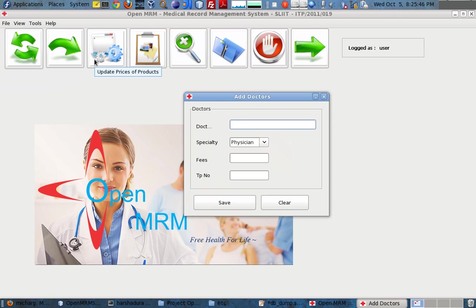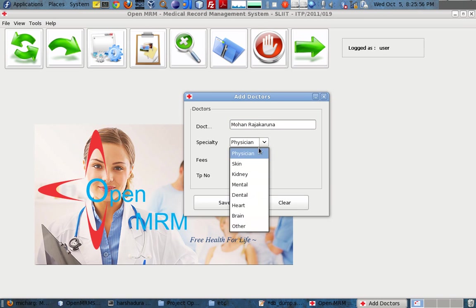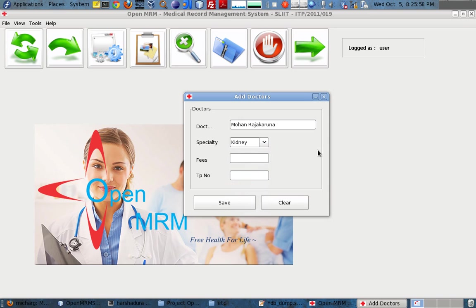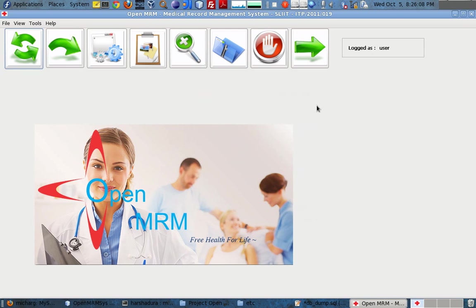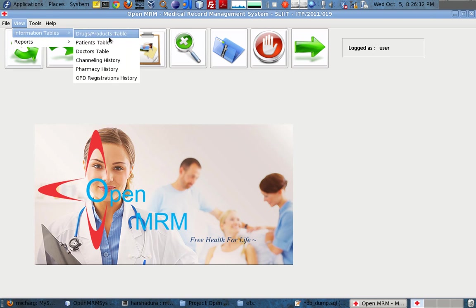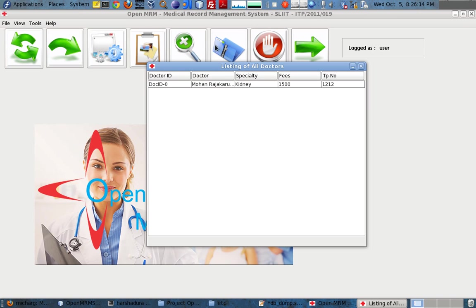Then we can add doctors to the database. For instance, I am adding Mohan Rajshikhartha. He is a physician — a kidney specialist, I think. The consultation fees are 500, and we enter the telephone number. Then simply save to the database.